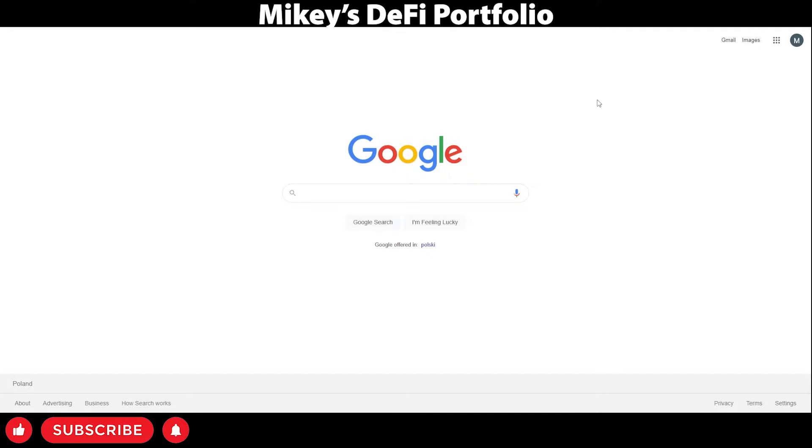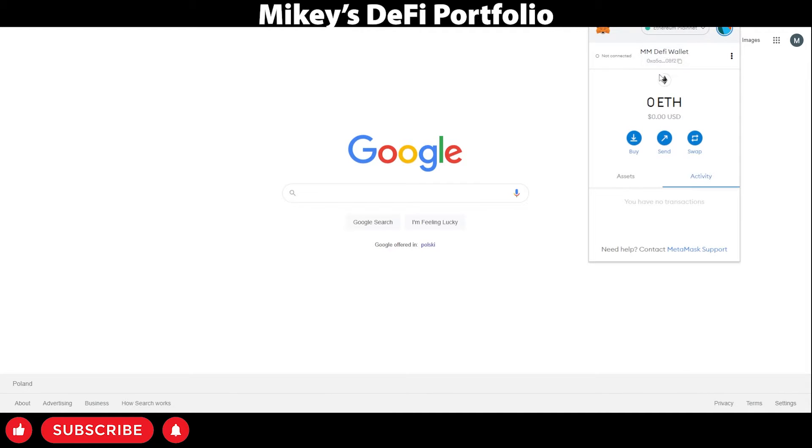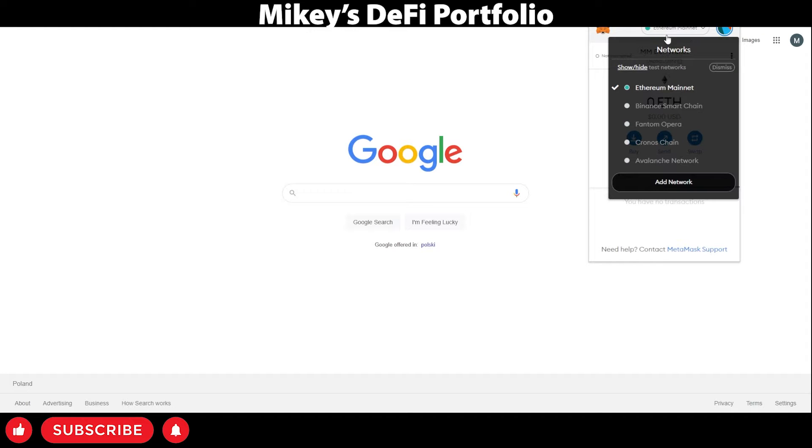Alright, let's get into the video. First, go to the top right of your screen and press the Metamask fox icon. This will bring up this dropdown. You want to press the Ethereum mainnet button.